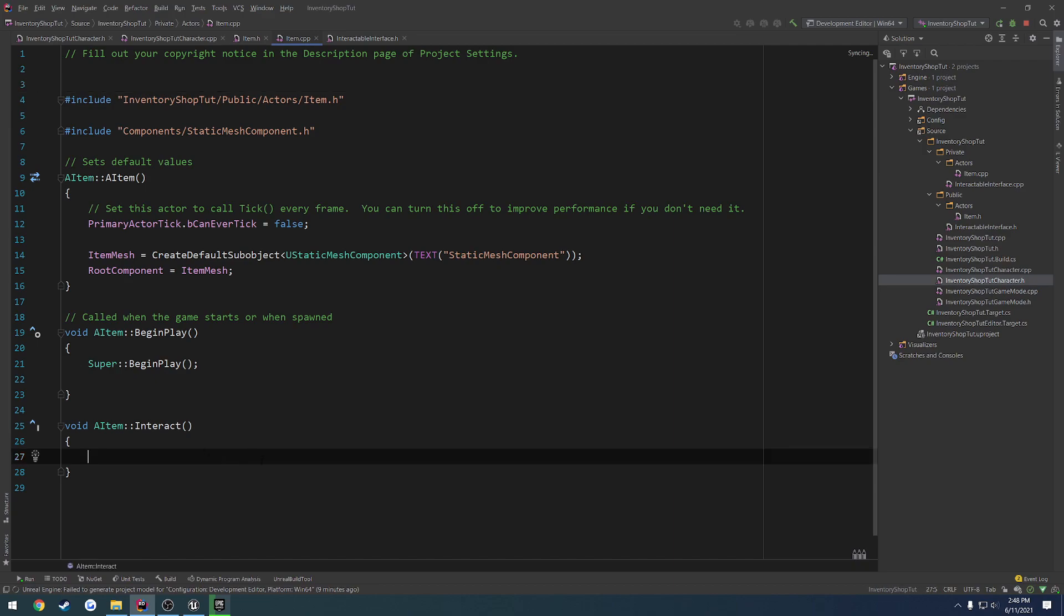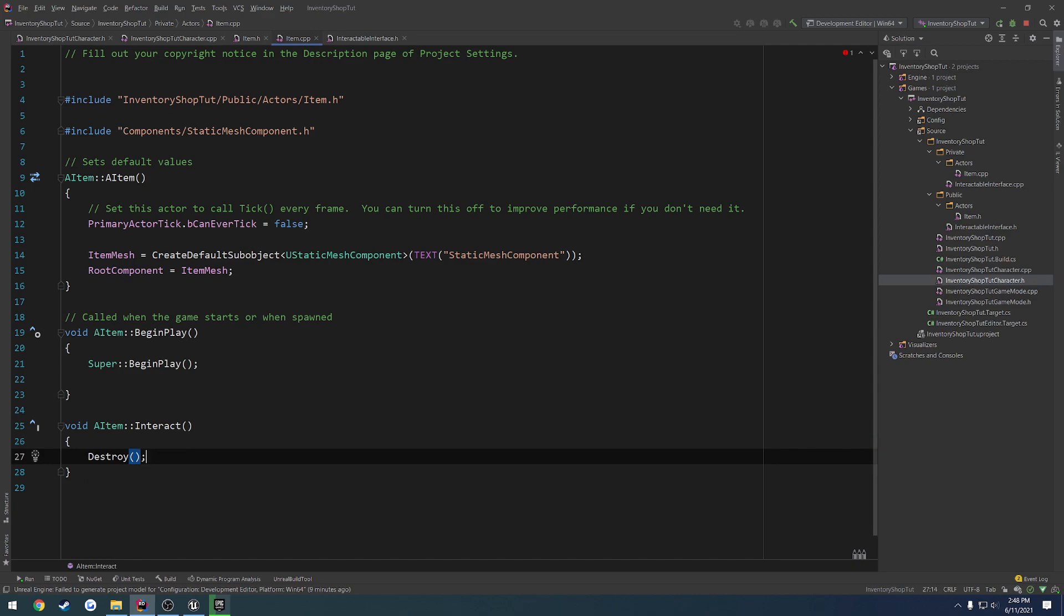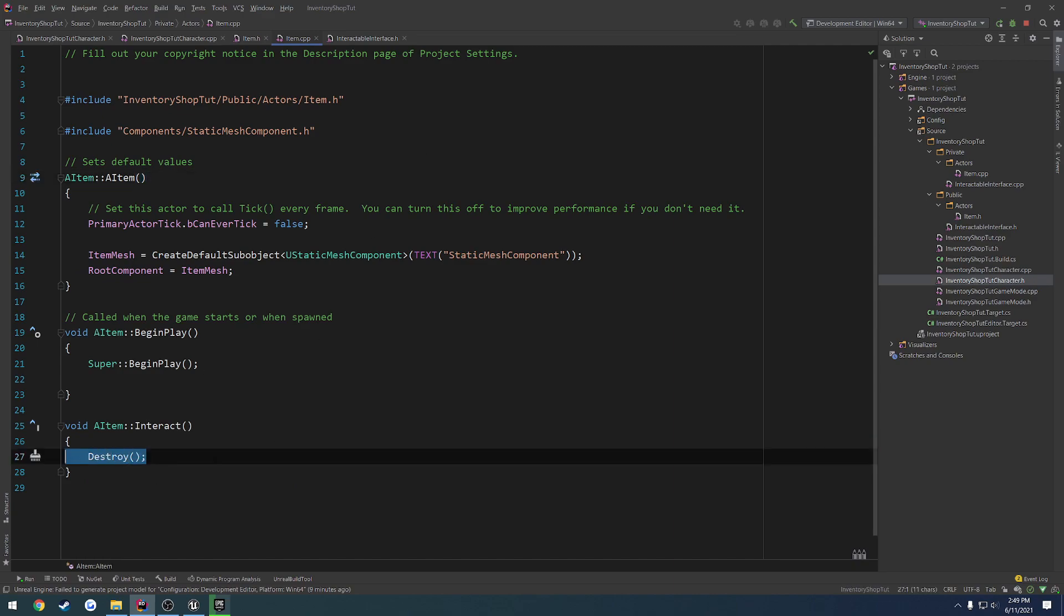That's really all we actually need to do. So now we can just simply add stuff to this function here, in which case, I just want to destroy this actor. So I'm just going to put in destroy.